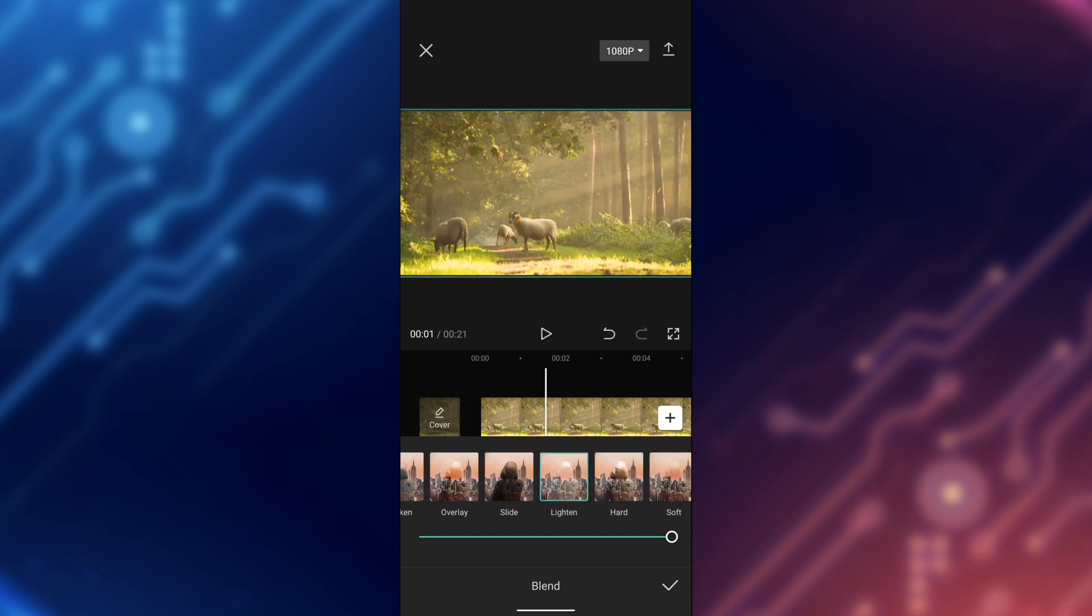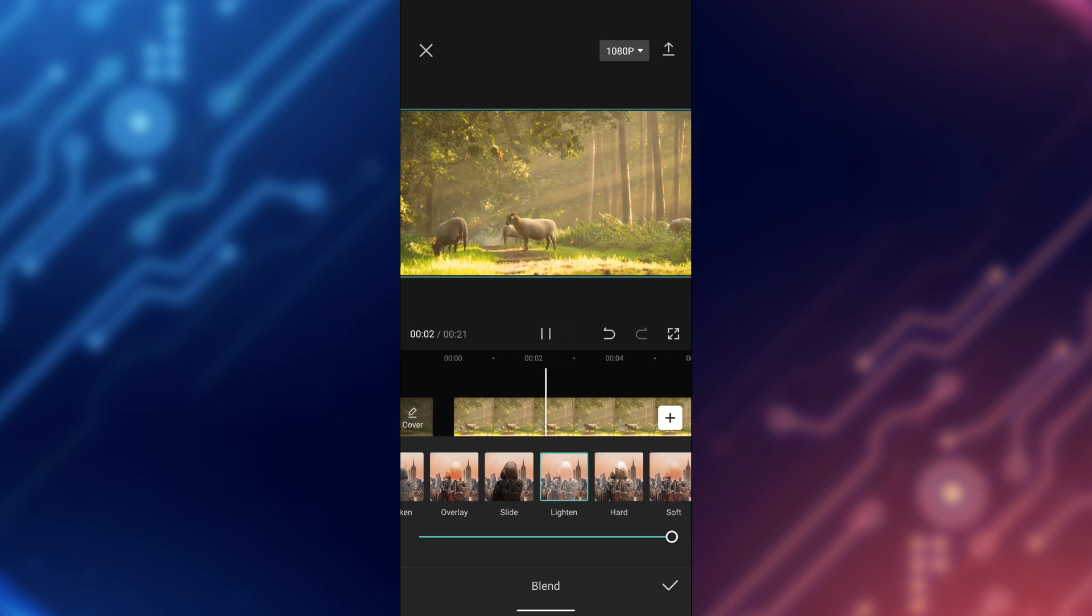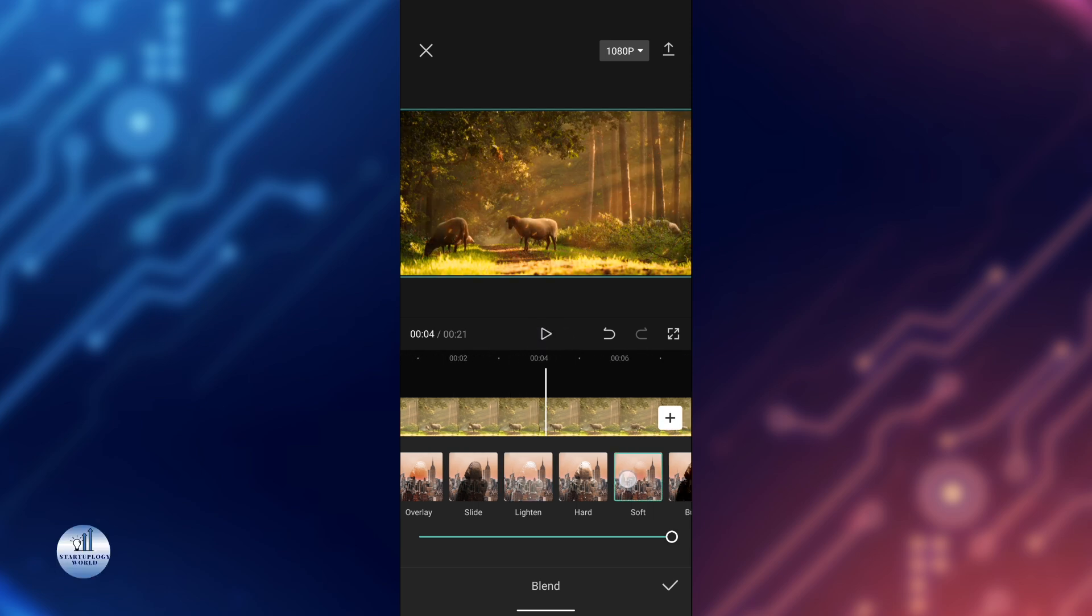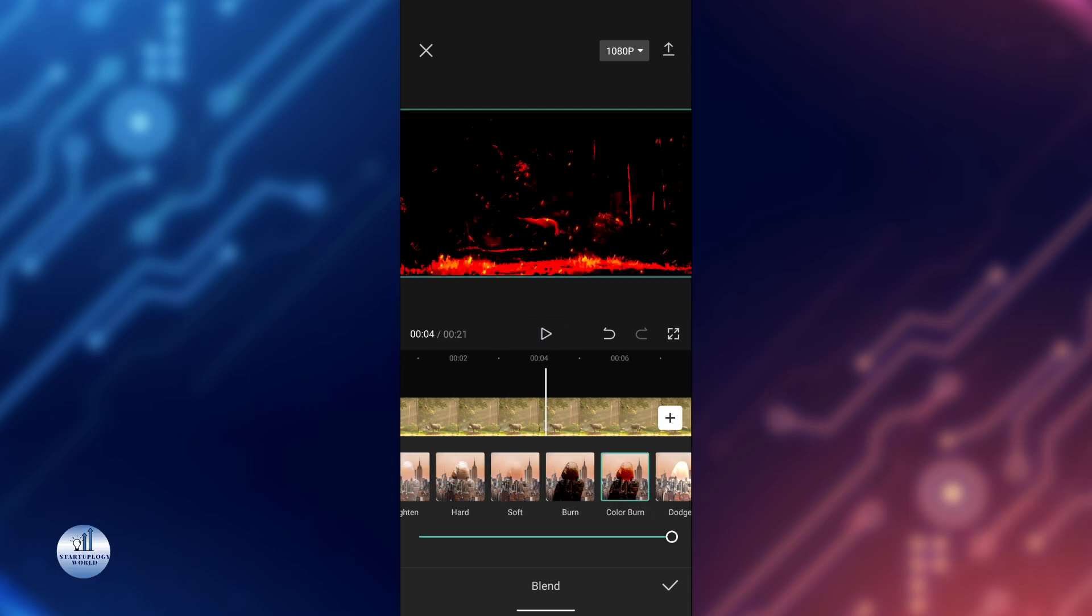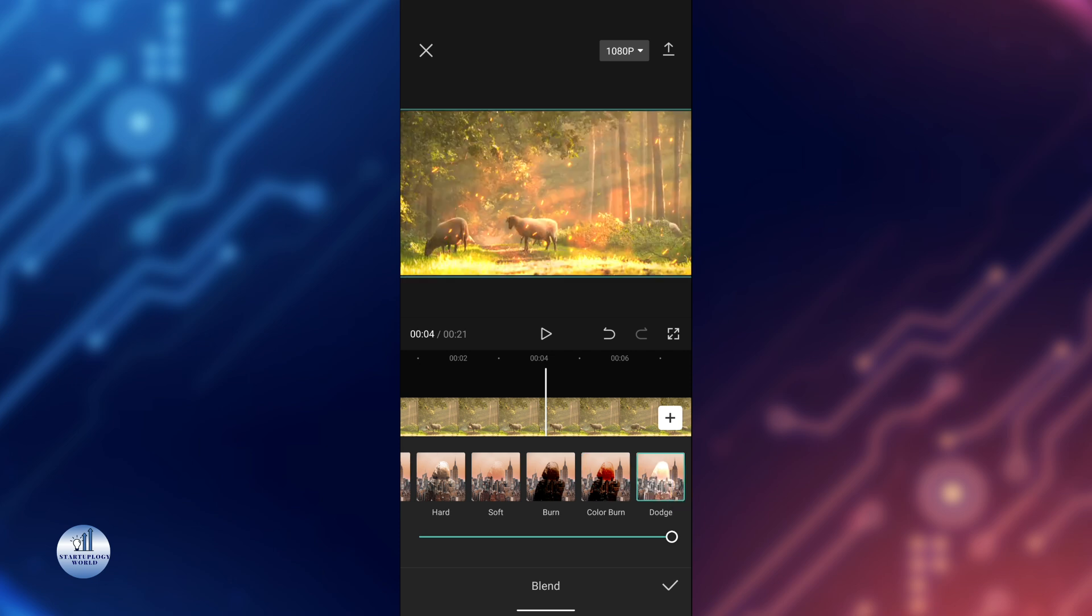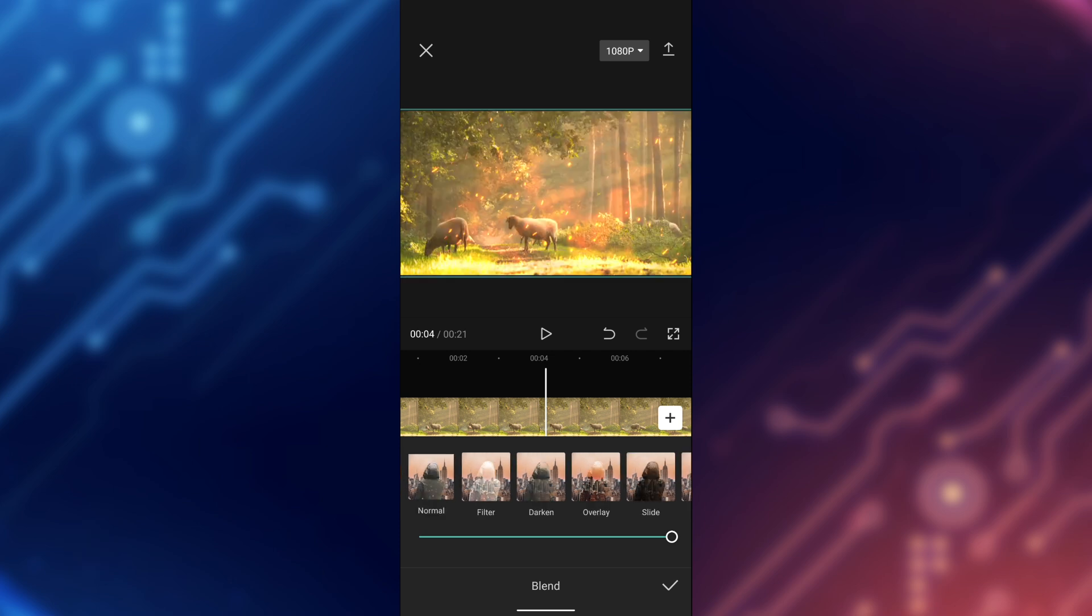You can use the Lighten Mode, so it will have some of the lights as well. You can use Soft Light, Color Burn, and other effects as well. But for now, we'll use Filter.